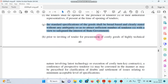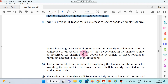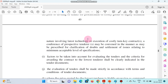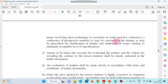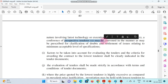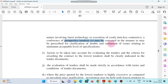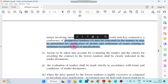Prior to inviting tenders for procurement of costly or highly technical goods involving the latest technology, a conference of prospective tenderers may be convened in a manner as may be prescribed, for clarification of doubts and settlement of issues relating to the minimal acceptable level of specification.